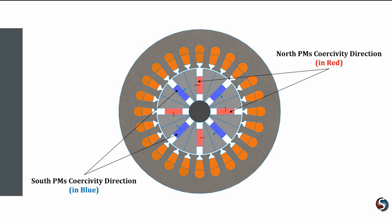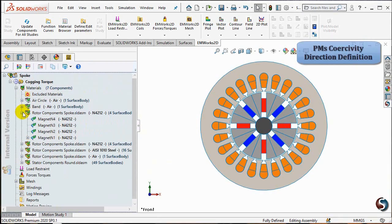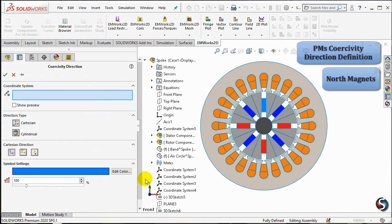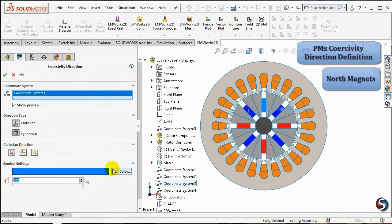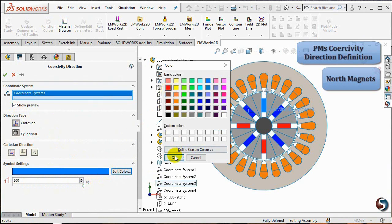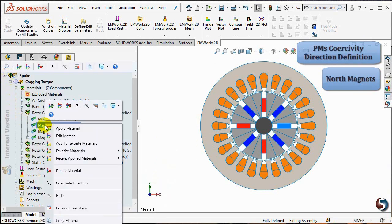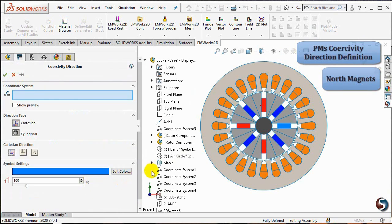The PM's coercivity direction is defined through local coordinate systems giving their rectangular shape. Two diametrically opposite magnets can be defined by the same coordinate system. To view how to create the local coordinate systems in SOLIDWORKS, please check the second part of the spoke motor video series. Right-click on the fourth North Magnet and choose Coercivity Direction. Select the corresponding local coordinate system. You can also check Show Preview to visualize the magnet coercivity direction and change the symbol size to 500%. Then edit its color to red for a North Magnet. Change the Cartesian direction to Y and click on OK. In the same way, define the local coordinate systems for the other remaining magnets.